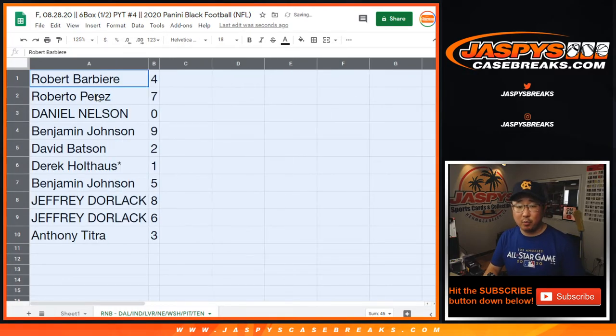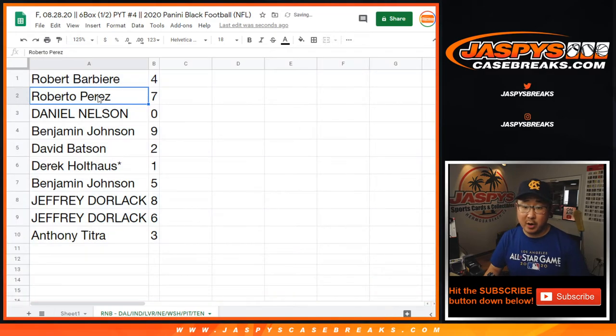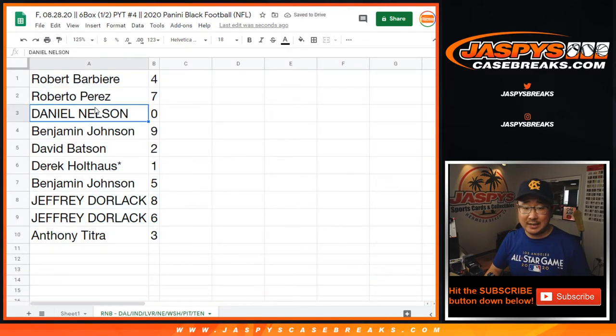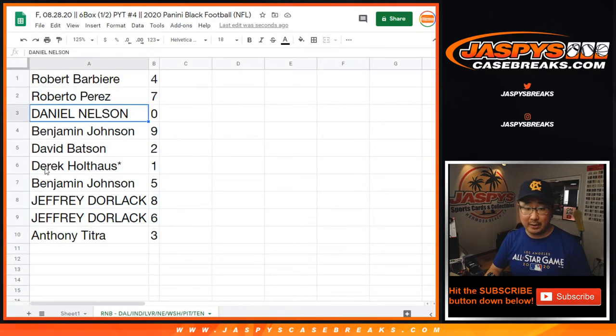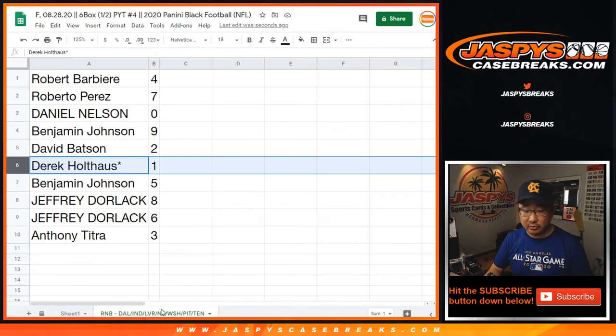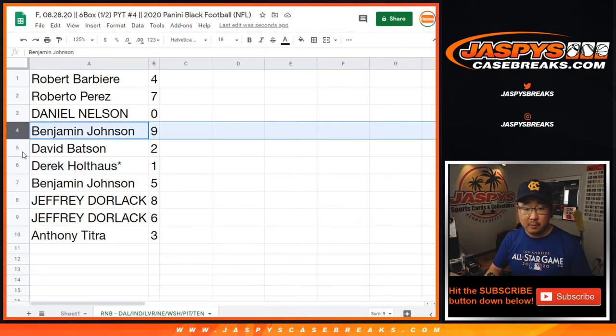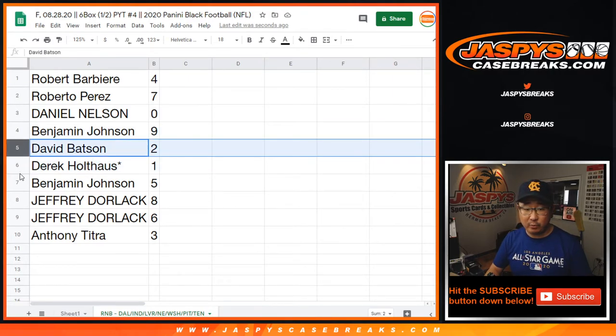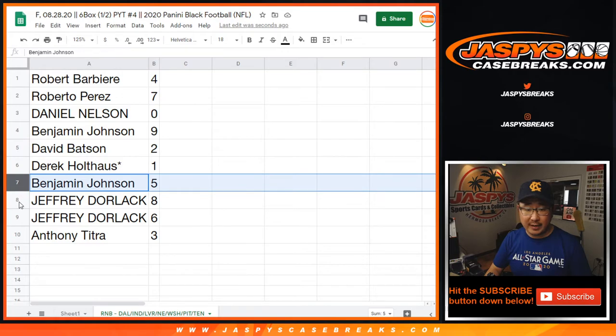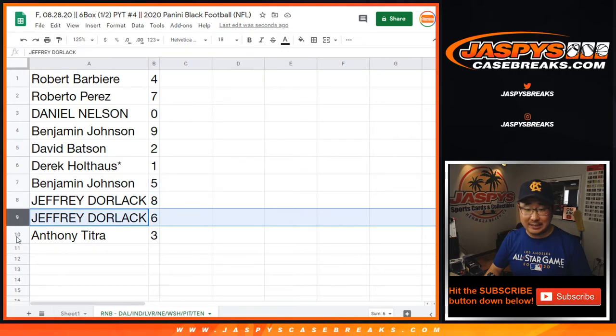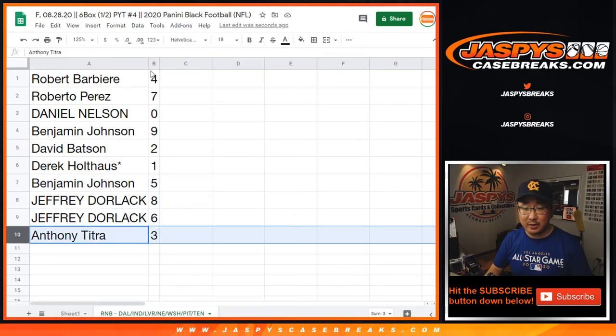All right, so Robert with four, Roberto with seven, Daniel with zero. You get any and all redemptions, including one-of-one redemptions. Derek, you'll still get live one-of-ones for that group of teams down there. Ben with nine, David with two, Ben with five, Jeff with eight and six, Anthony with three.